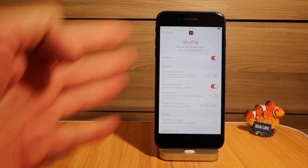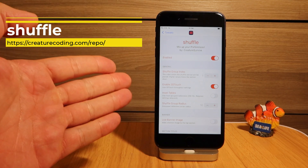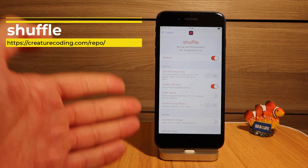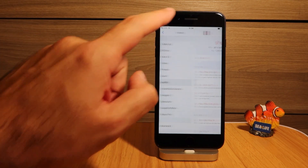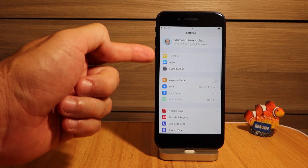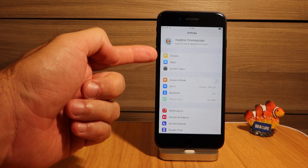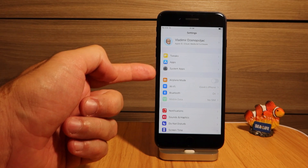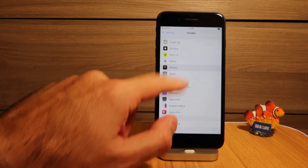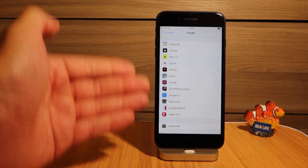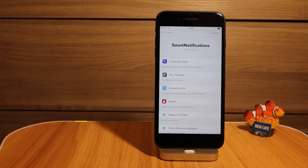Another super cool free tweak that's a must-have for any jailbreaker is called Shuffle, and it works on iOS 14.2 on my iPhone 7 Plus. It gives you options at the top of your settings page that organize your tweaks, apps, or system apps, so you don't have to scroll down through settings to find your tweaks — everything is located at the top. Very useful tweak.